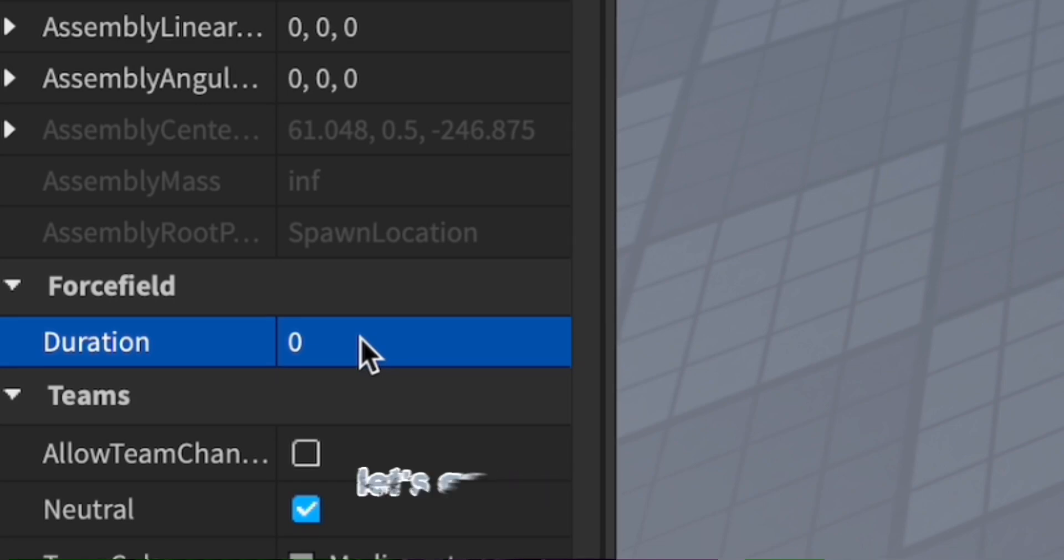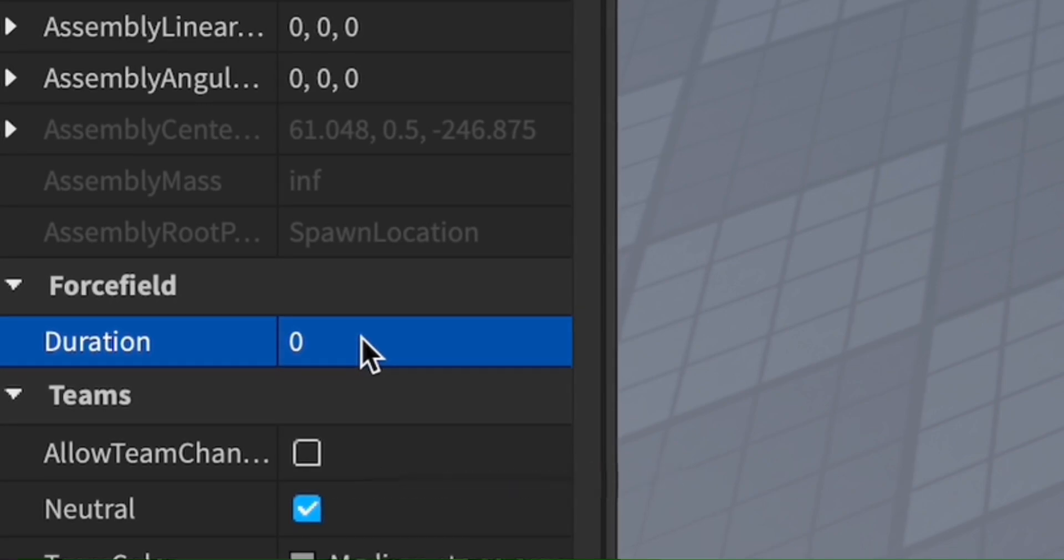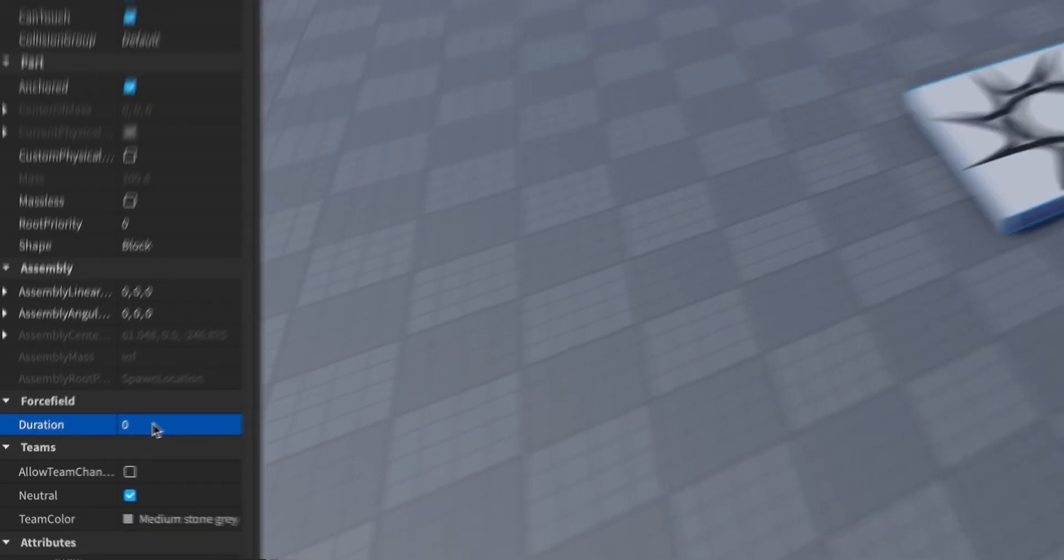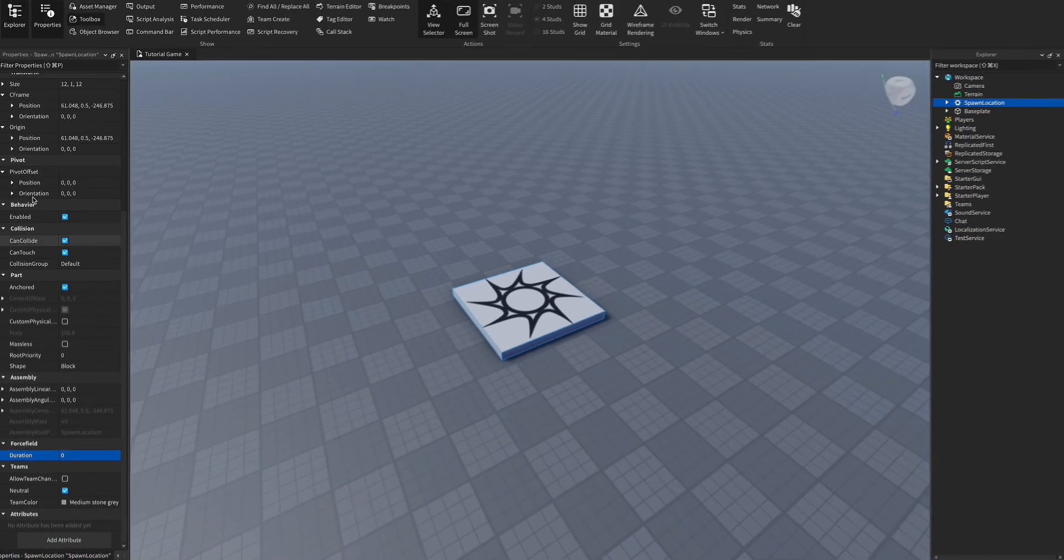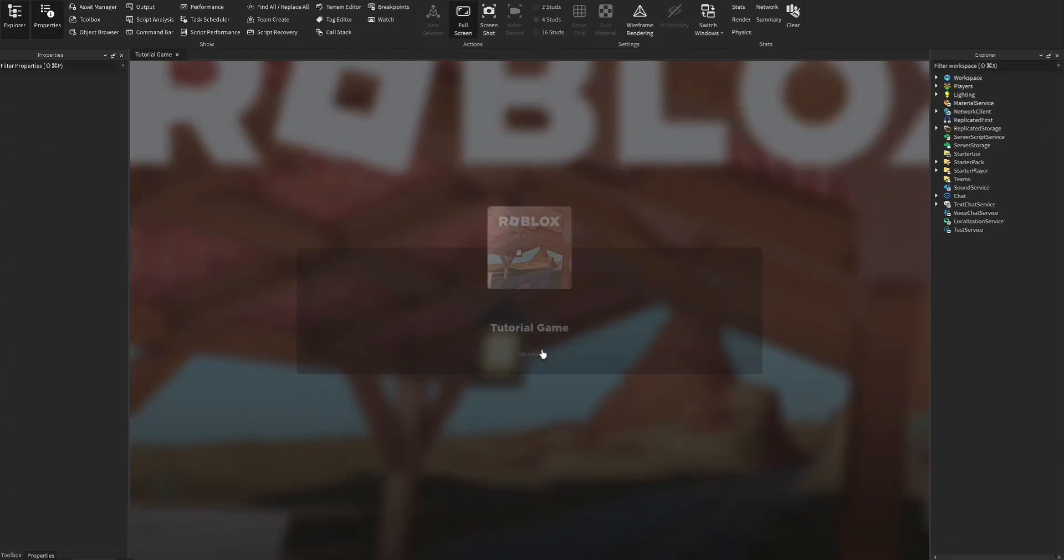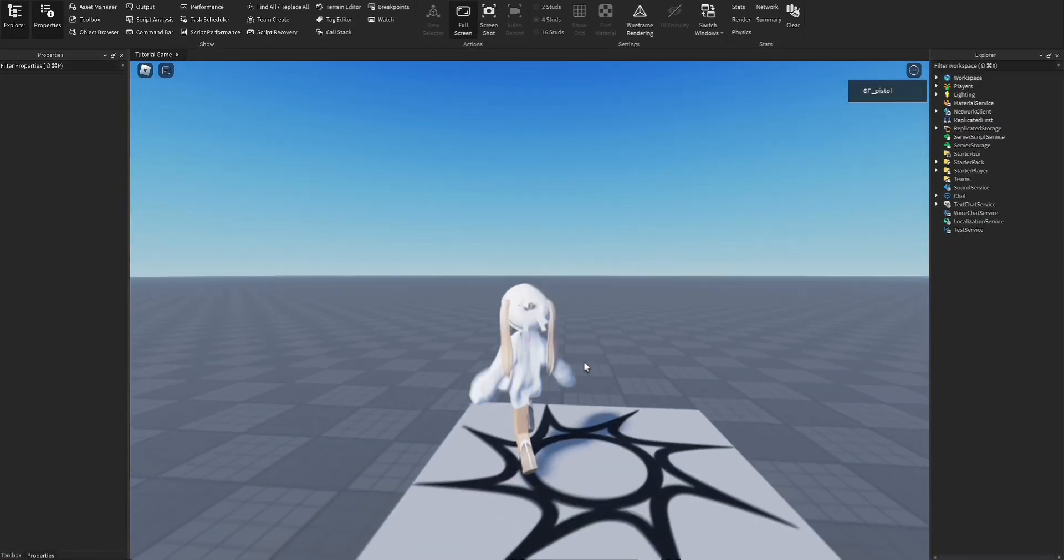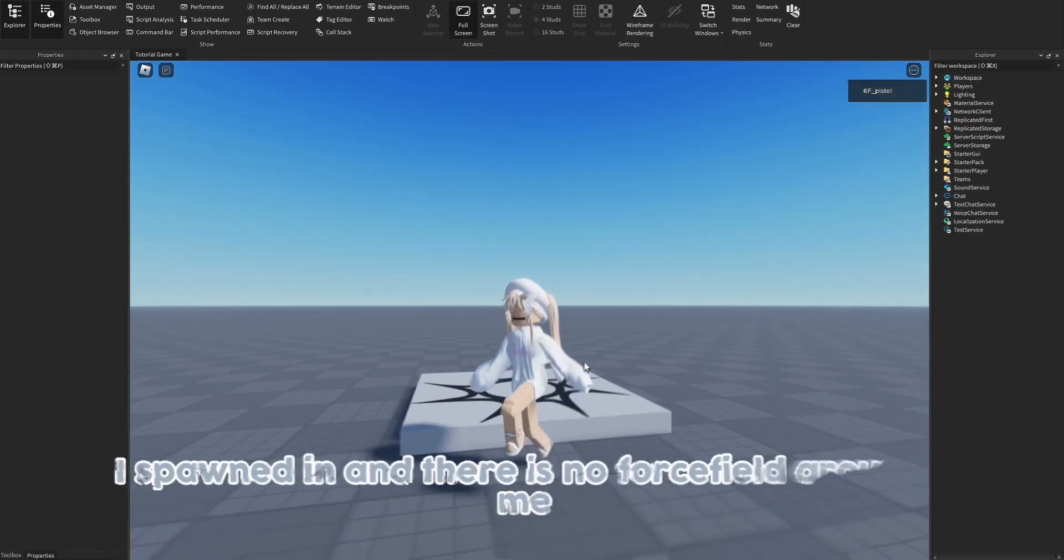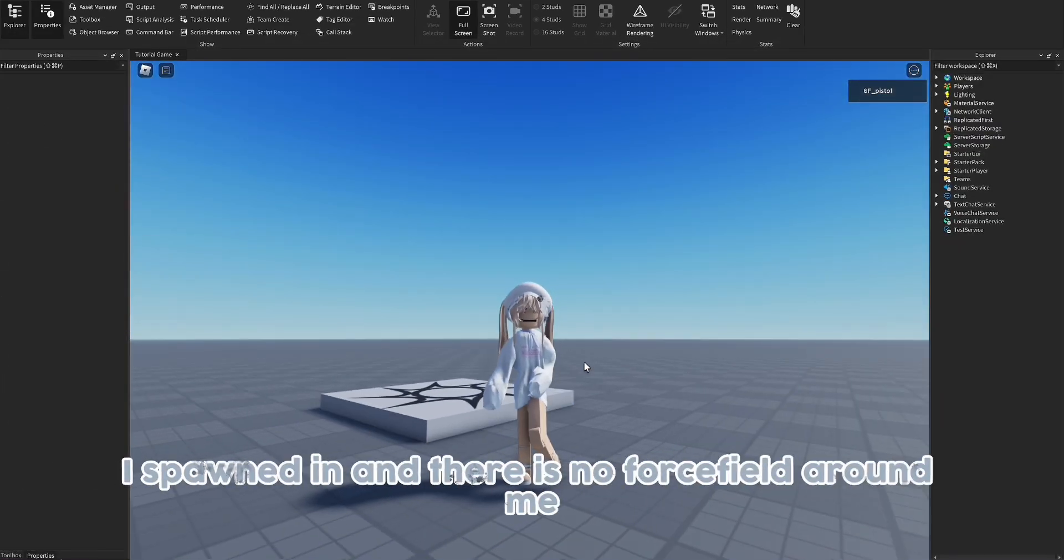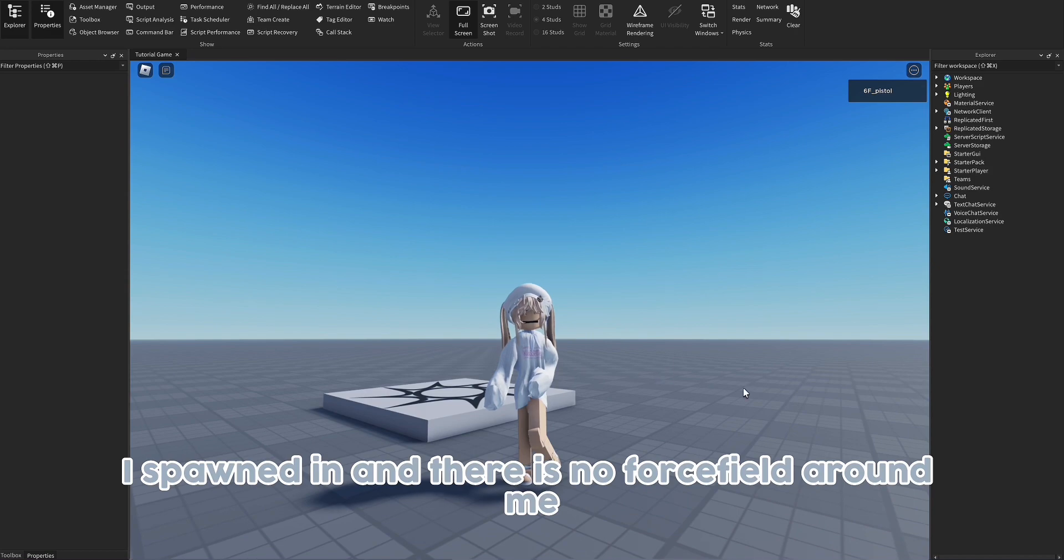So let's go test it out. As you can see, I spawned in and there is no force field around me.